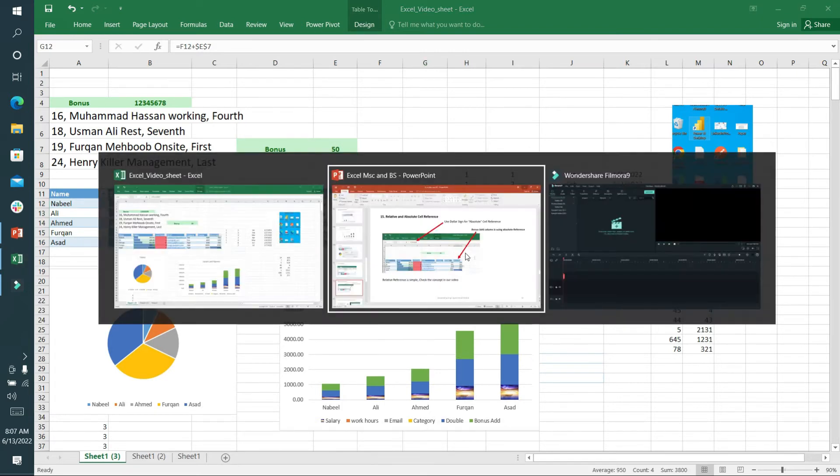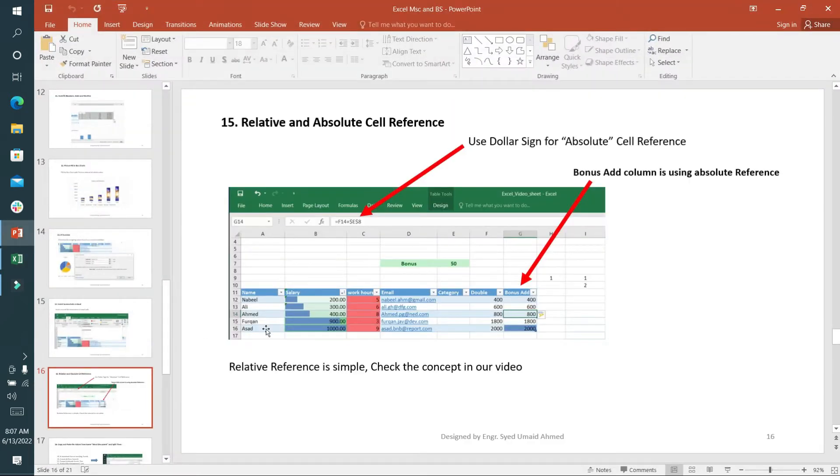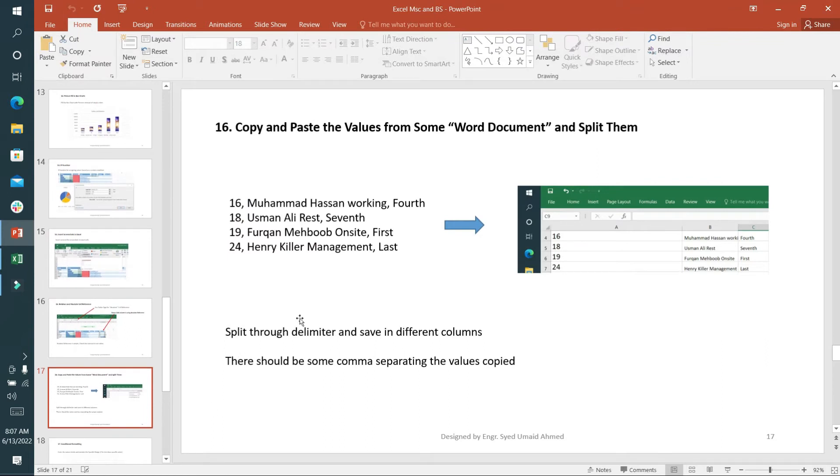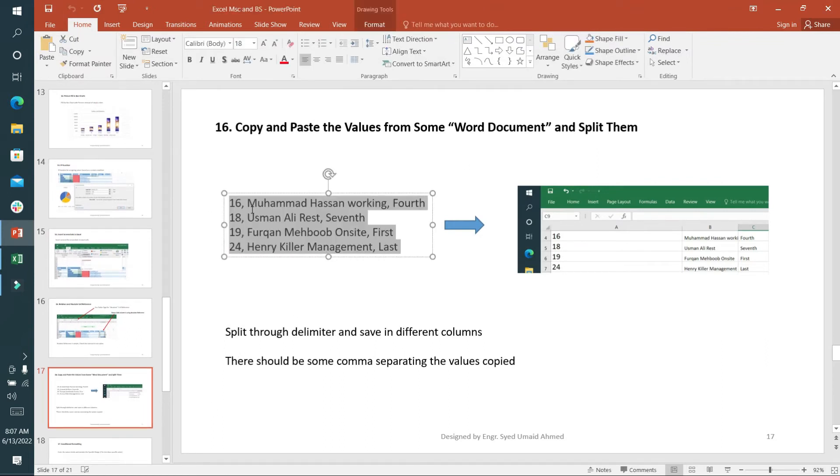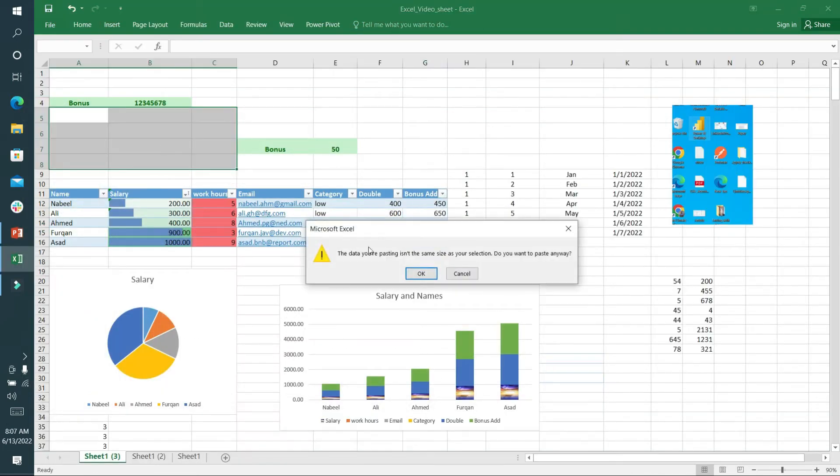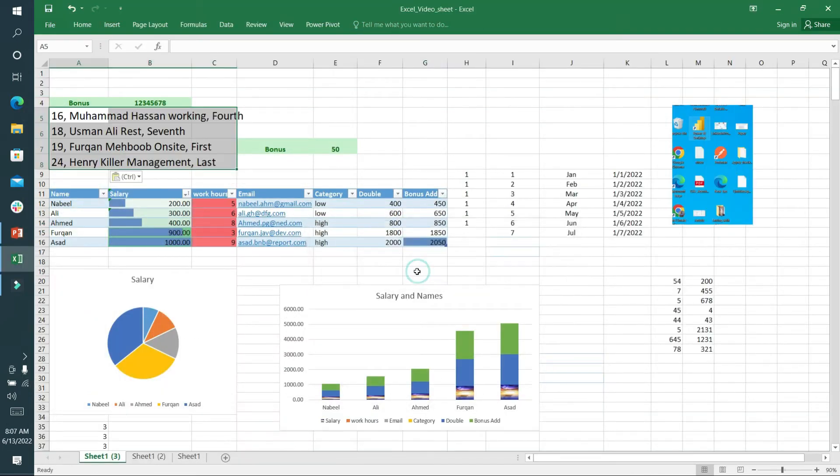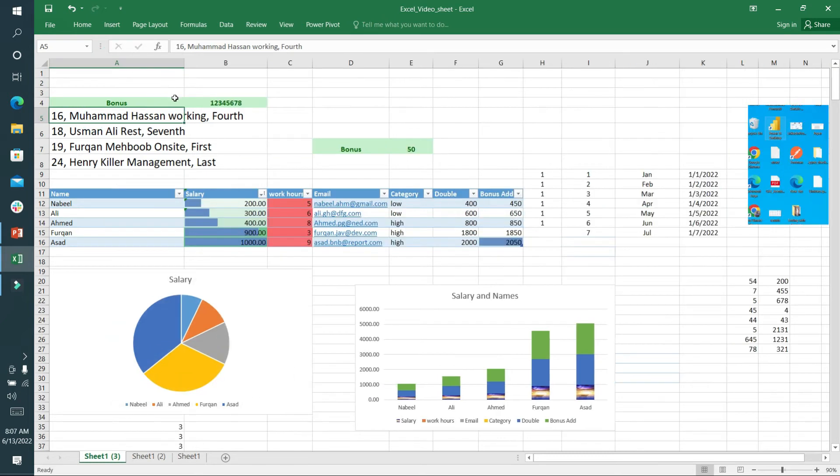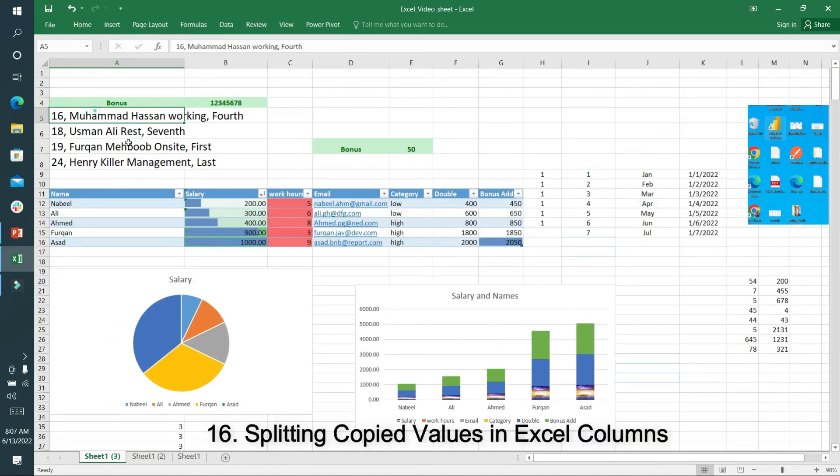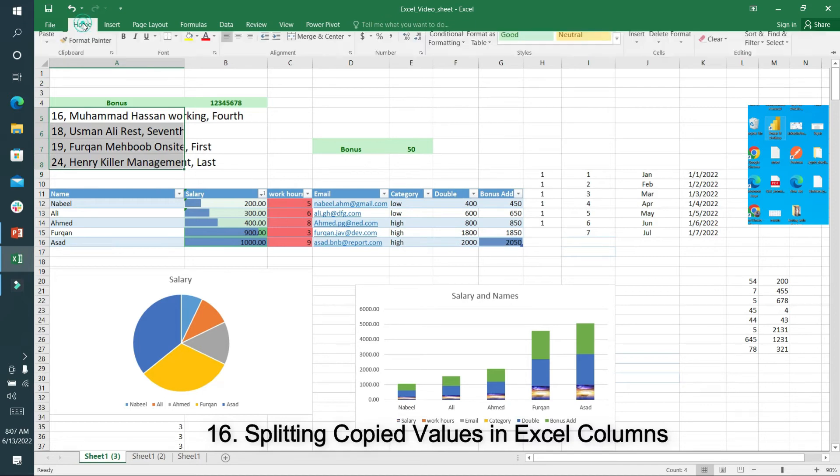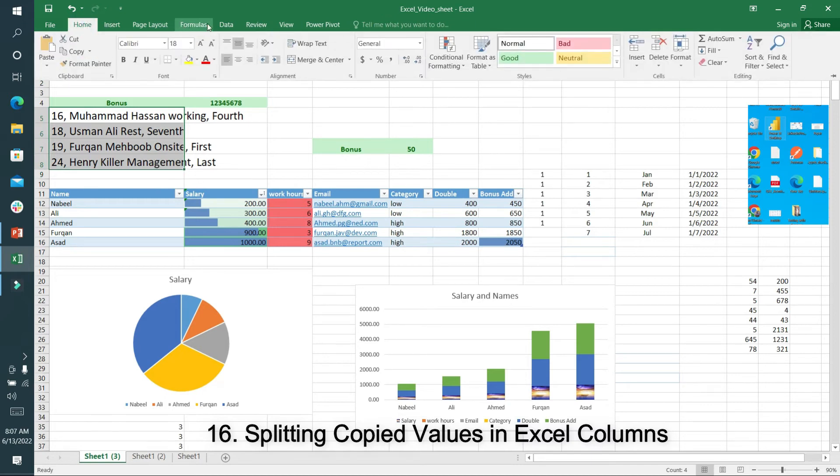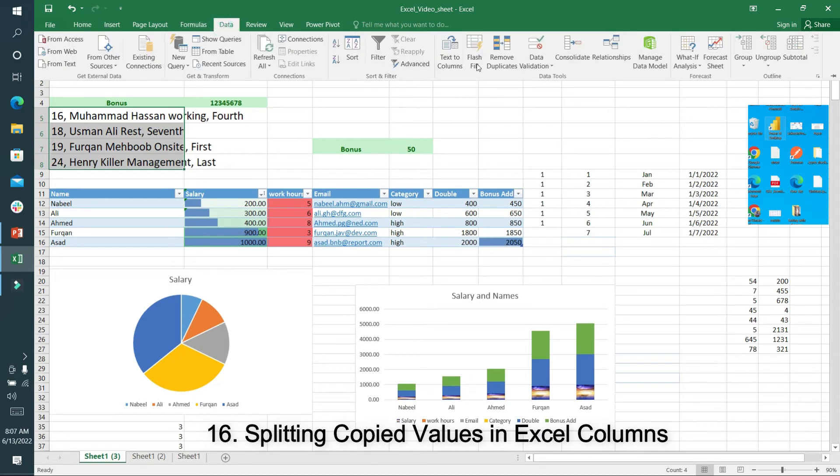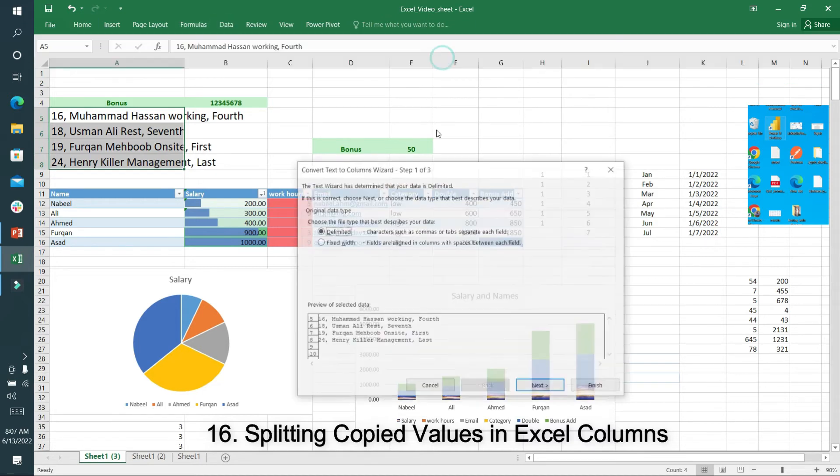After the 15th part, I'll go to 16, which is about copying and pasting values from any document. This value is in one column. If I want to split these values, I'll select this, go to Data, Text to Column, select delimited, and go to next.